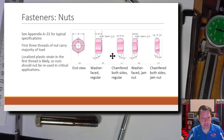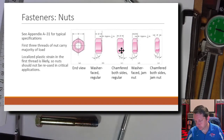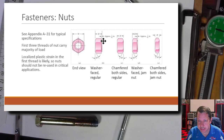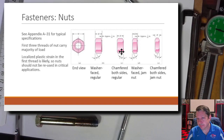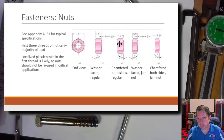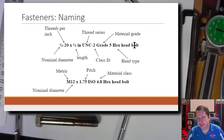Here are some nut names. We'll mainly deal with washer-faced nuts or regular nuts, sometimes combined with an actual washer. The washer face on a bolt is the same concept applied to nuts.